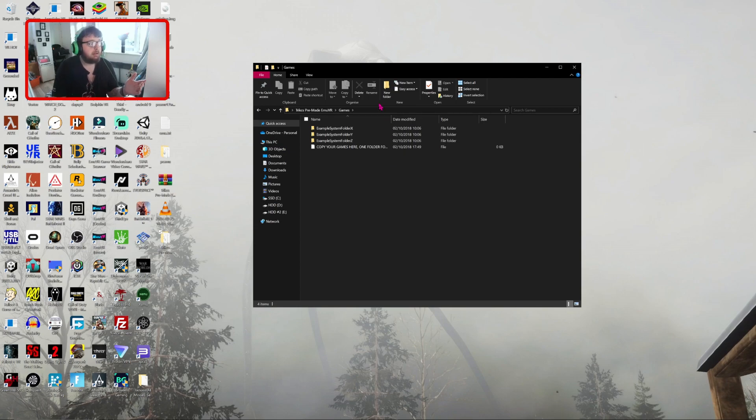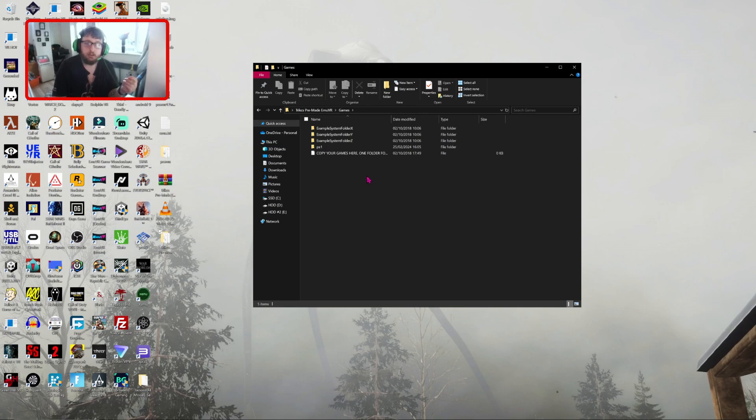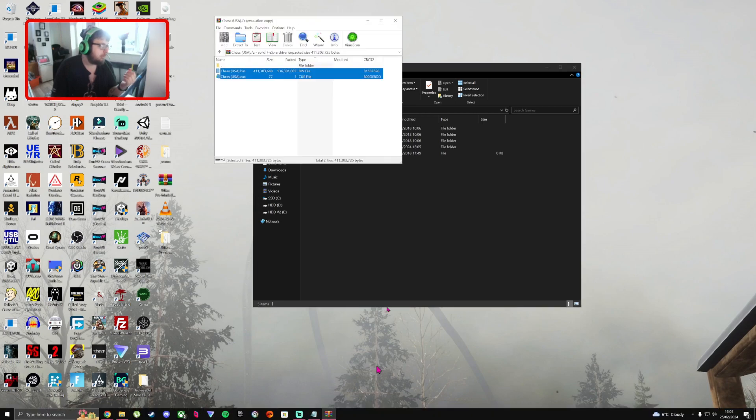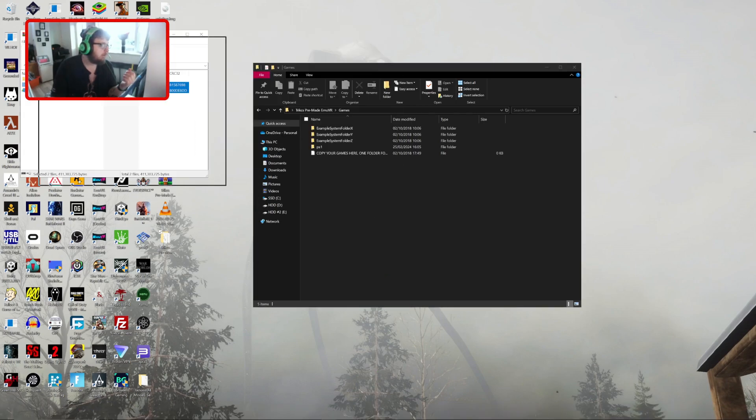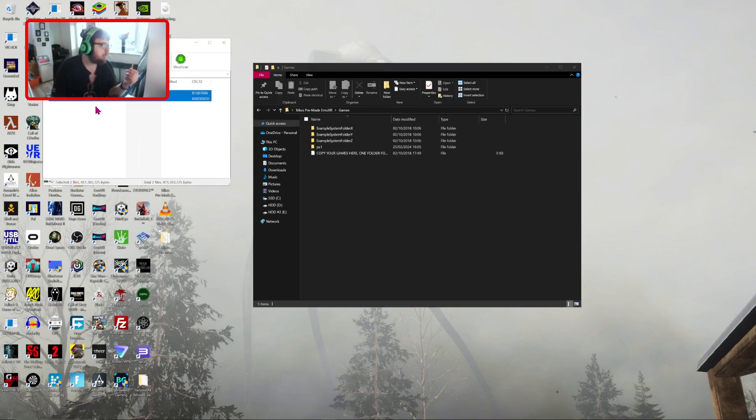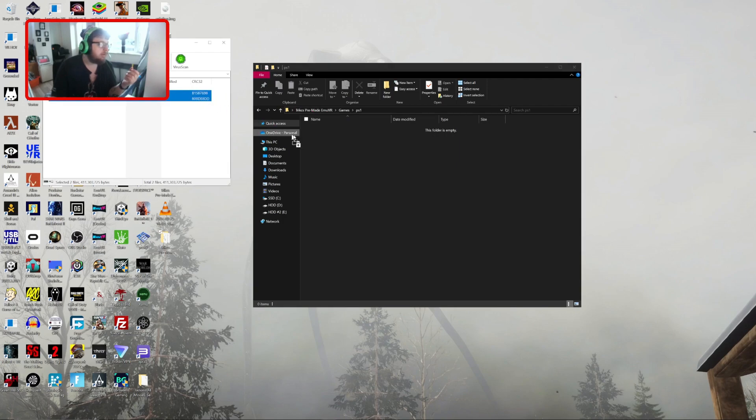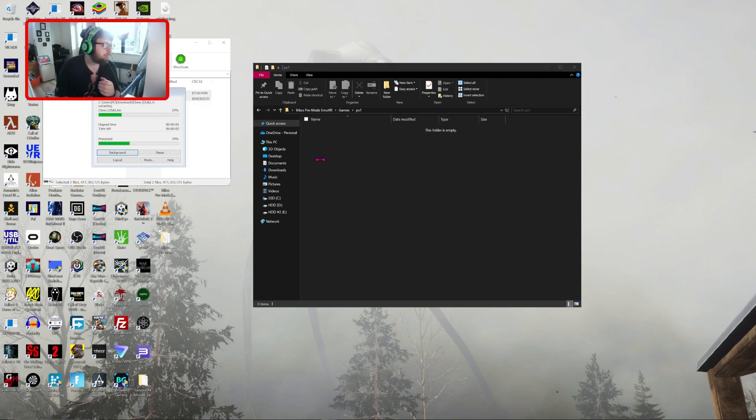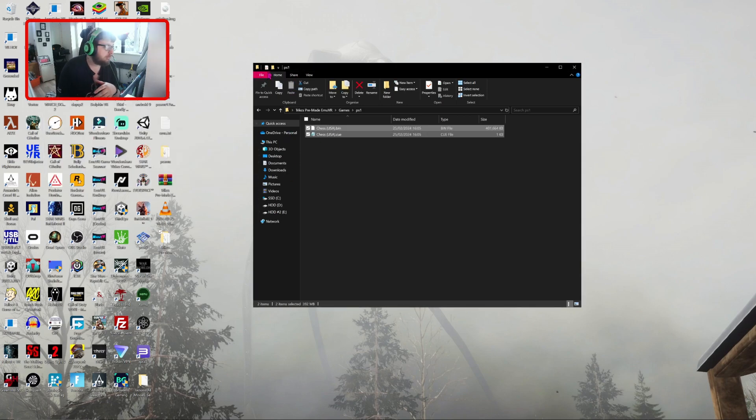And type in any name. So we're just going to call it PS1. You can do the same with PS2 and PS2 ISO. So what I'm going to do, I'm going to get my game here for the PS1. Chess, USA version, bin and queue. Copy it. Open the PS1 folder inside games and copy it directly into there. So games go in the main folder, games, system name, and ISO goes in there.